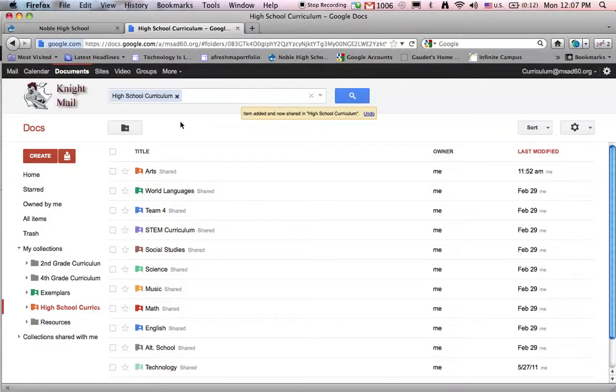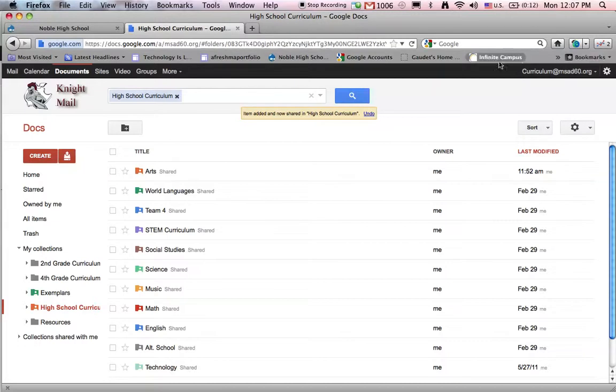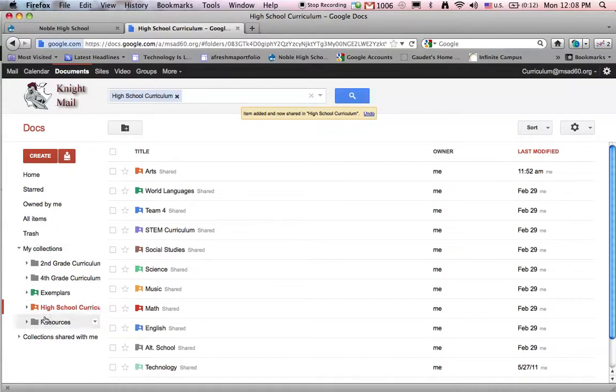Let's look at how we might use the Google Docs collection system to store and share curriculum work. Just to let you know how our structure is created, I am here in the curriculum at MSAD60 Google account. We use this to store information for all across the district.